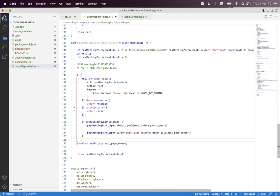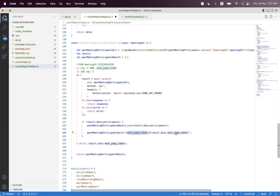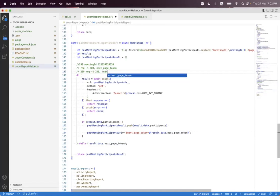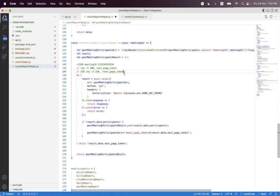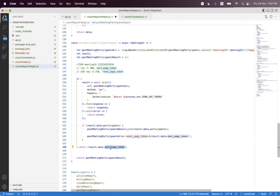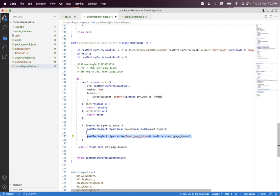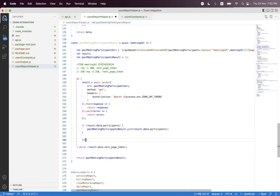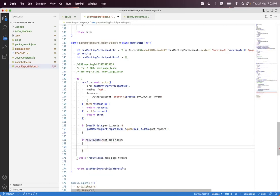On the second request, there are 250 remaining records. This time we pass the next page token as a query parameter and get those 250 records. Since all 550 records are now fetched, there is no next page token in the data, so the loop stops and we have all the records. We check: if 'result.data.next_page_token' exists, then append it — that's how the logic works.